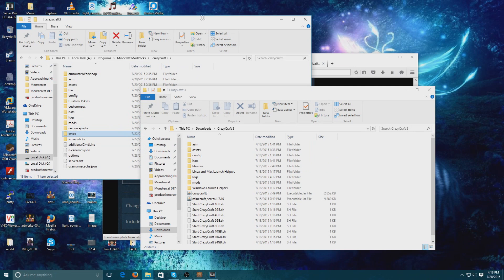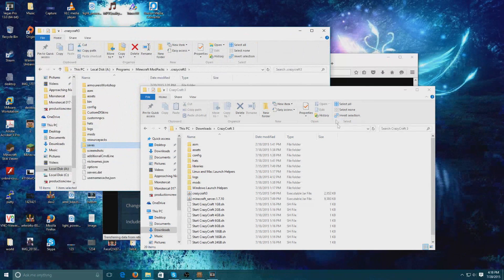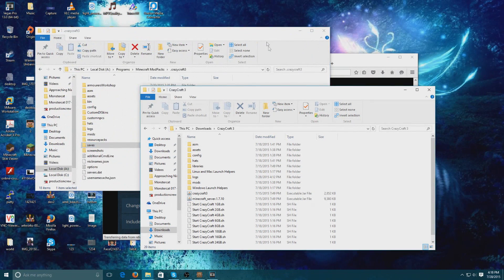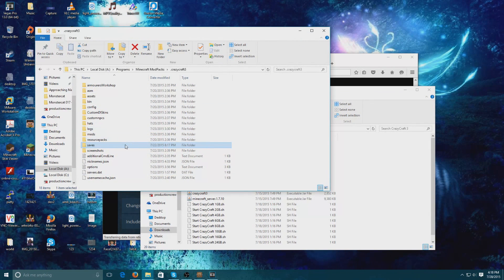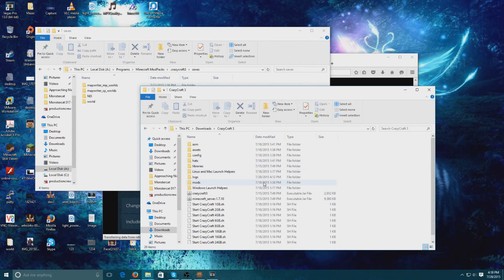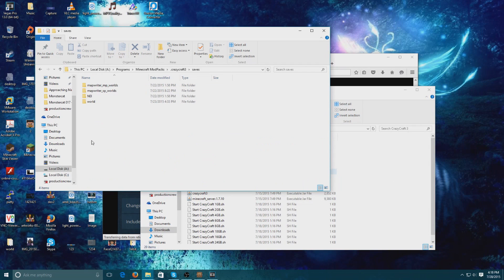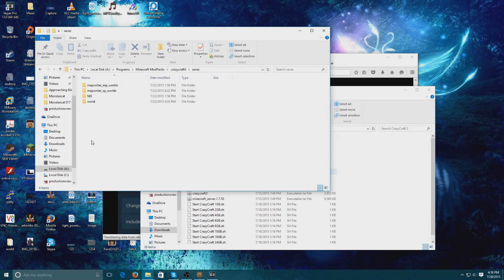Why is this one above this one? There we go. It's going to look something like this. What you're going to want to do is take the world from your server folder and then put it into your saves of your Crazy Craft 3 directory. Then when you launch Crazy Craft, you should be able to use this world in single player.